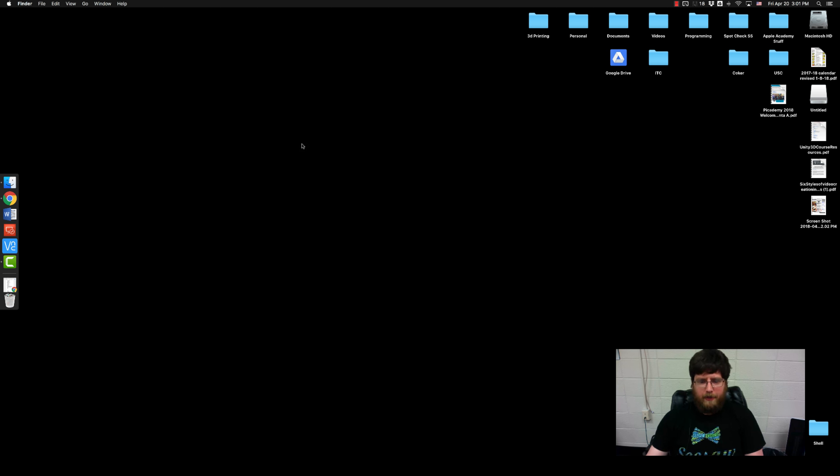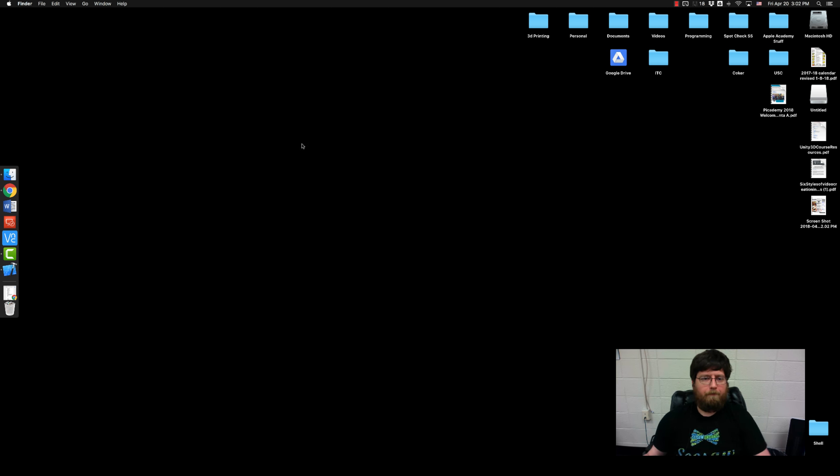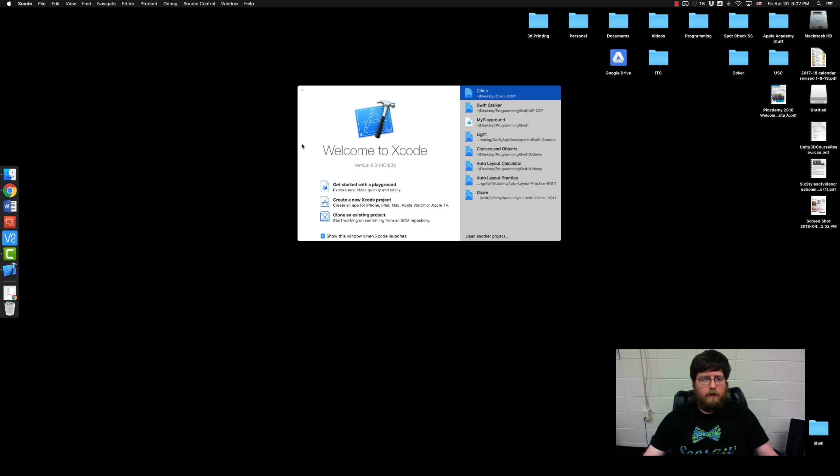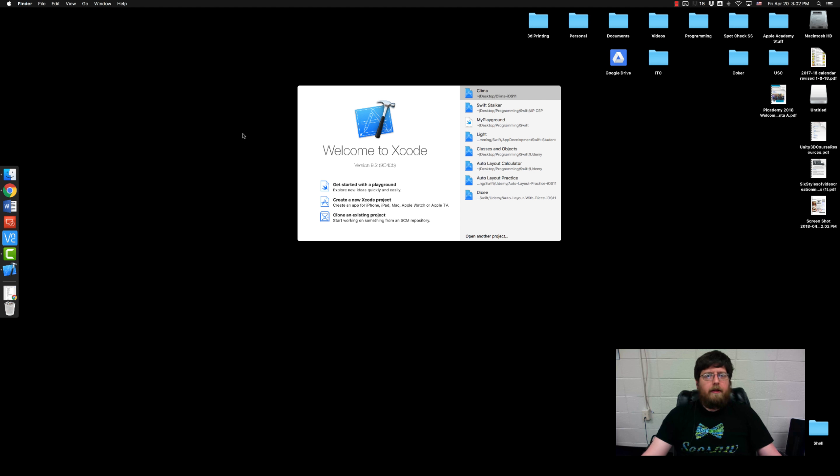So first thing we're gonna do is we're going to launch Xcode. And remember you are supposed to code along with this because you're gonna remember it a whole lot better if you're actually coding along as opposed to sitting there watching me do it.